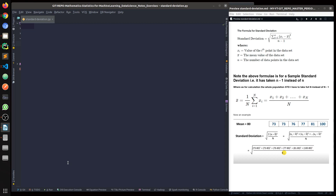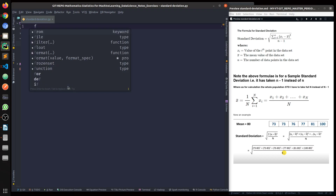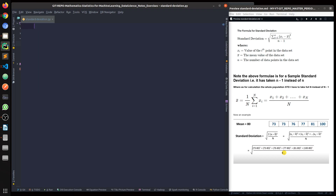So that was a little bit of background on standard deviation. Now let's quickly start on the actual code. For the IDE I'm using PyCharm.